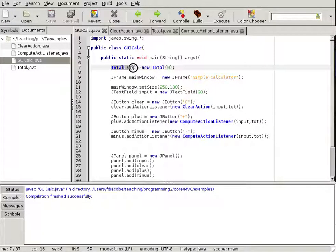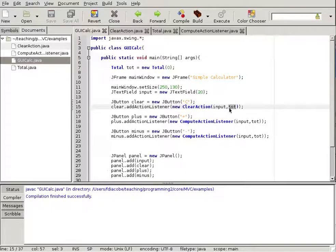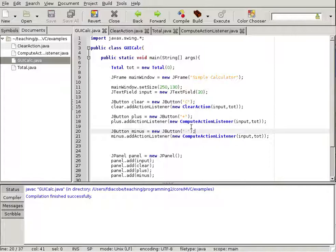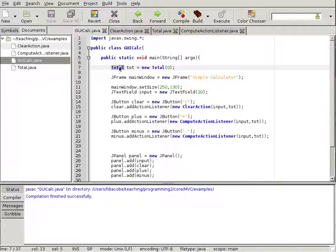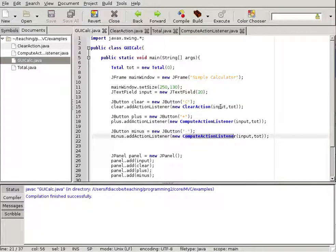We've created a calculator using a custom class to hold the values — basically the data, the model. We've added action listeners that link the visual components to the actual model. This is the beginning of a framework called model-view-controller. I advise you look into it. We have a model (the Total), and controllers that link the viewable components like the input to the representation. I'll try to create a new video making this a full MVC structure. That's it for now — bye.